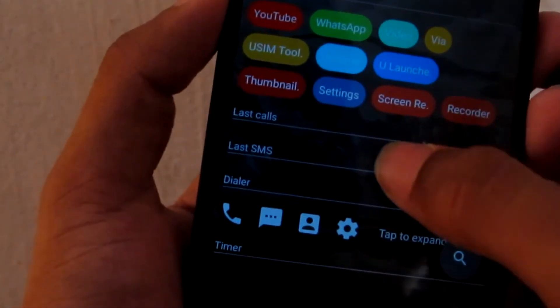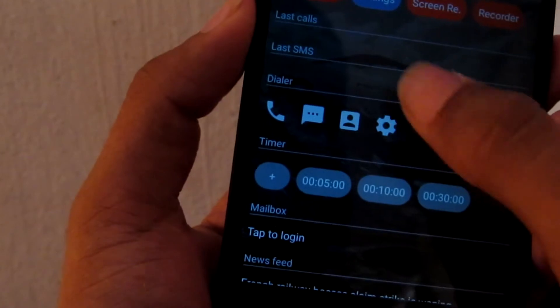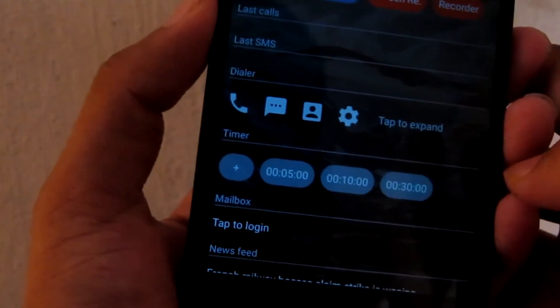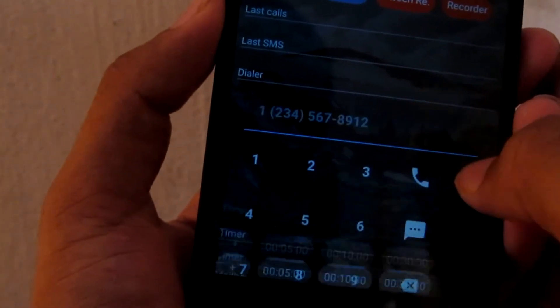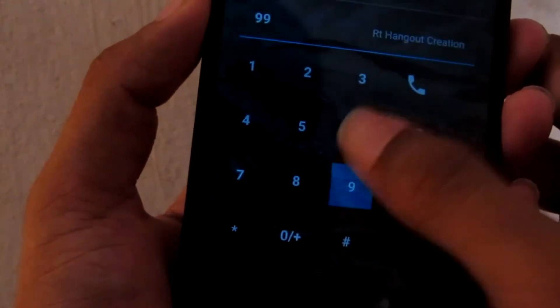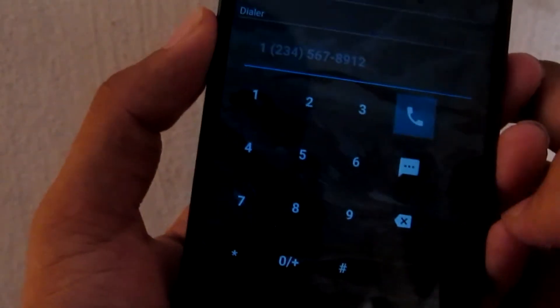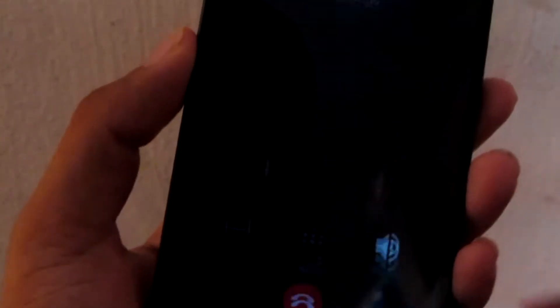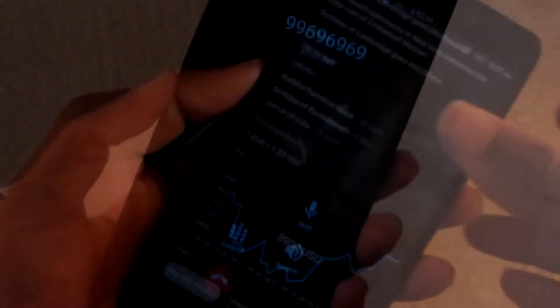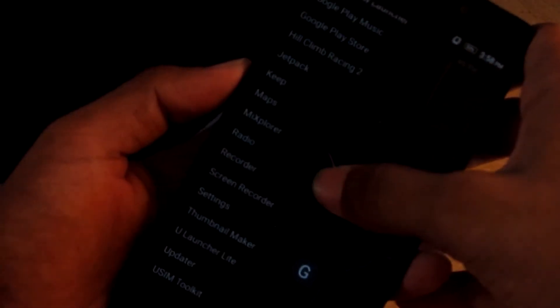Here is the last calls and last SMS tab. In the dialer tab, tap to expand an option, then tap to change. The dialer is direct, so you can use direct calls. You can swipe to the left side of the launcher to use apps and directly open them.